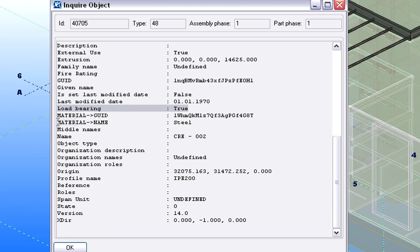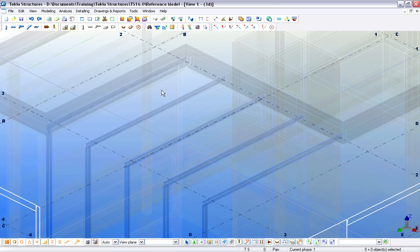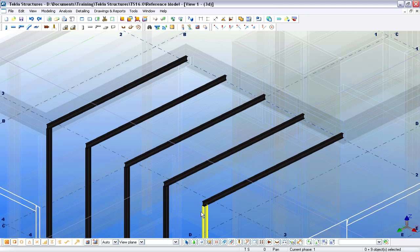It is Generic Steel and its Profile Name is IPE 200. Let's continue and create the Structural Model based on the Reference Model.